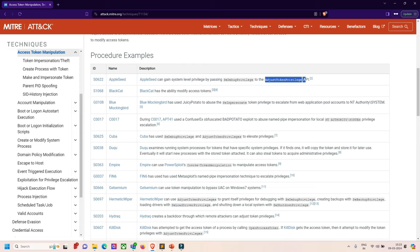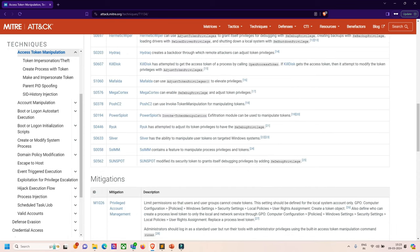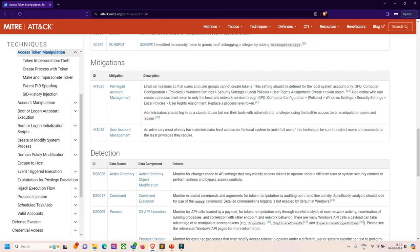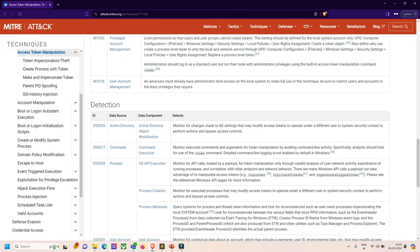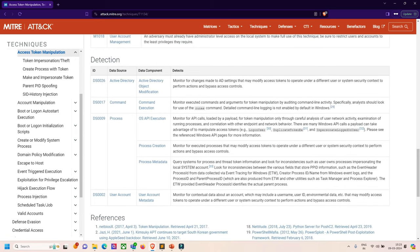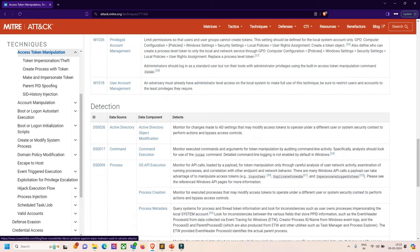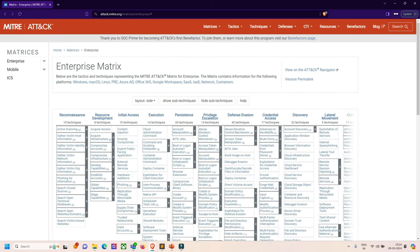Then there are mentions of mitigations like privileged account management and user account management, so you can mitigate this issue and send to your client or development team these mitigation steps as per MITRE ATT&CK. There are some detections also, like data sources from Active Directory, data component modifications, command executions, process metadata, operating system API executions, process creations, user accounts. Same thing if I want to see the execution part or persistent part, I just have to click on their tactics.